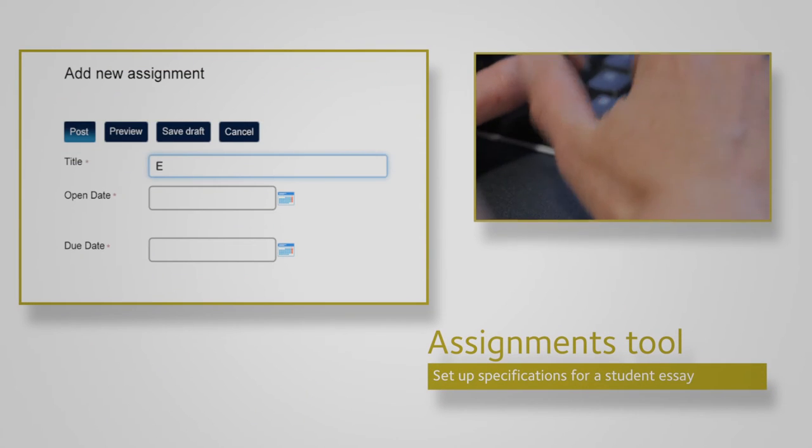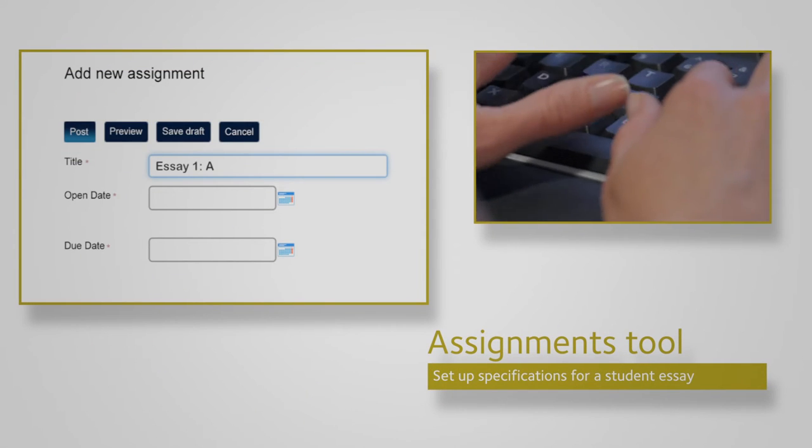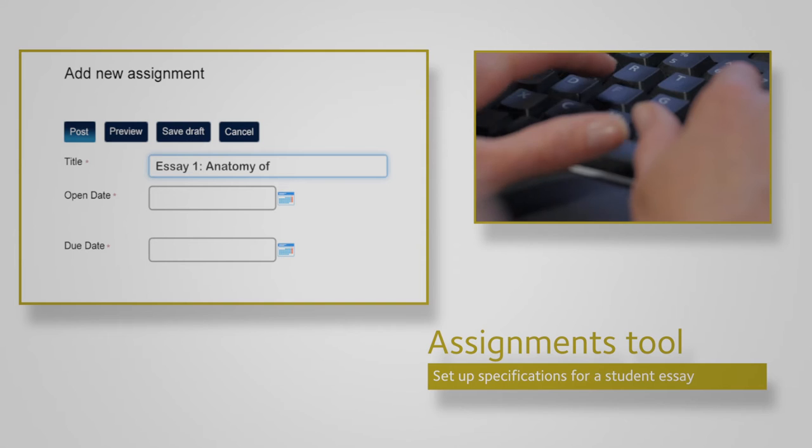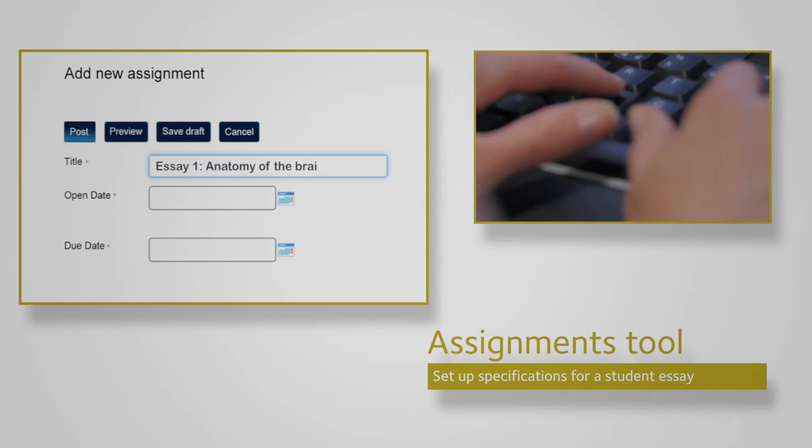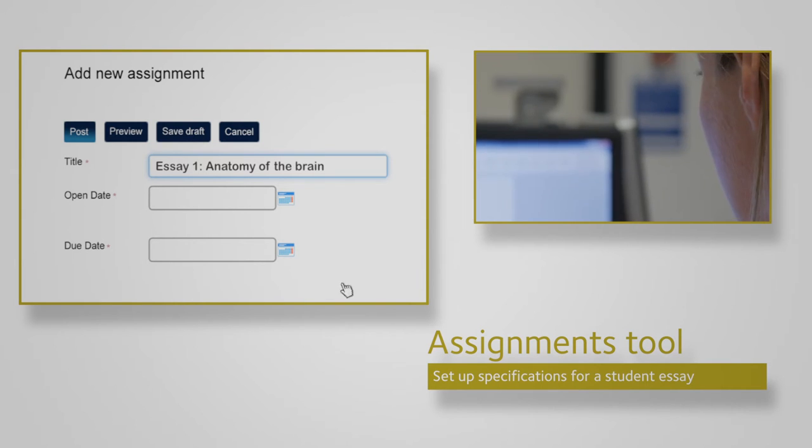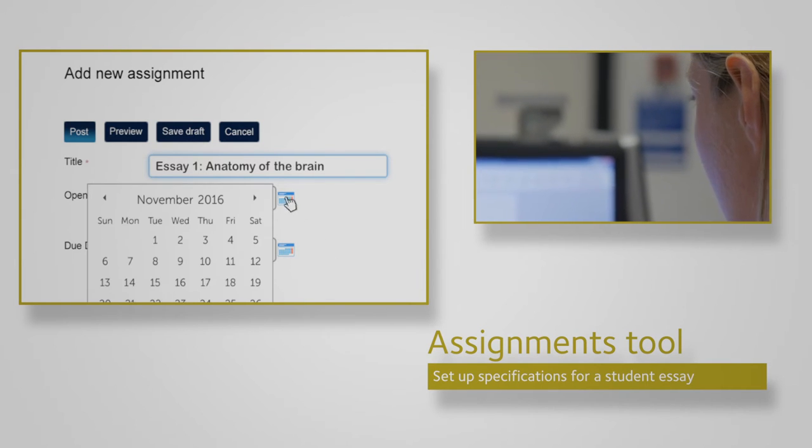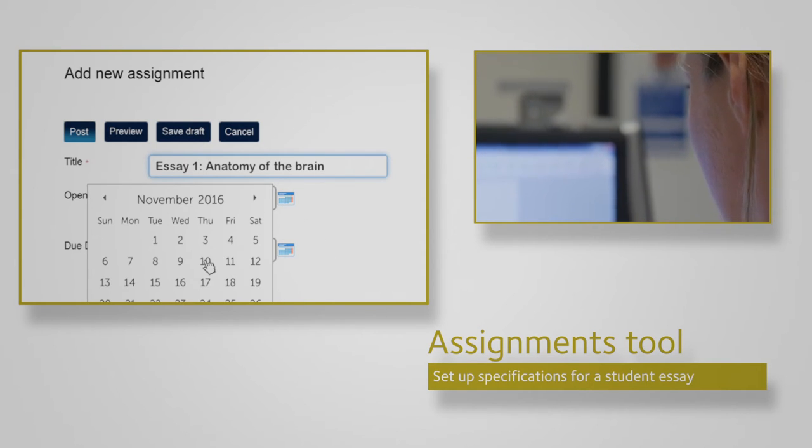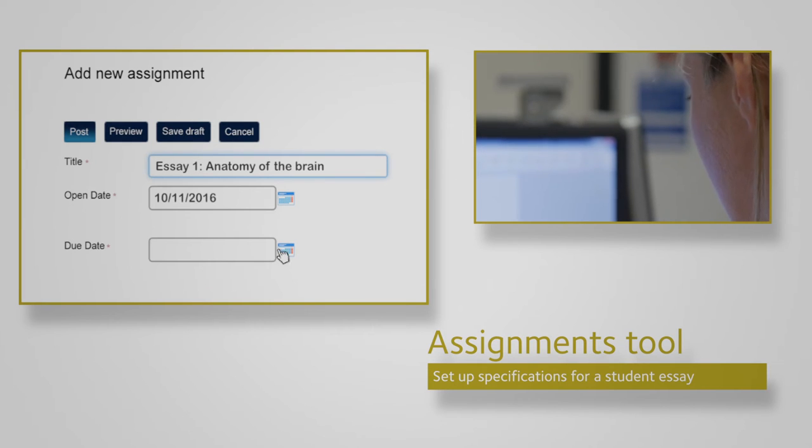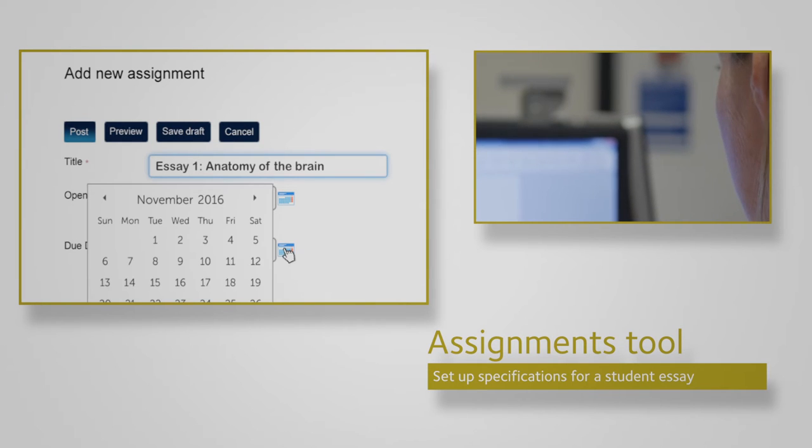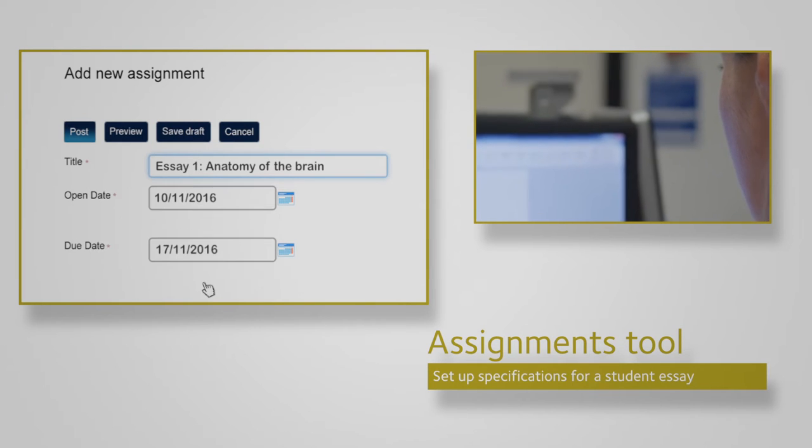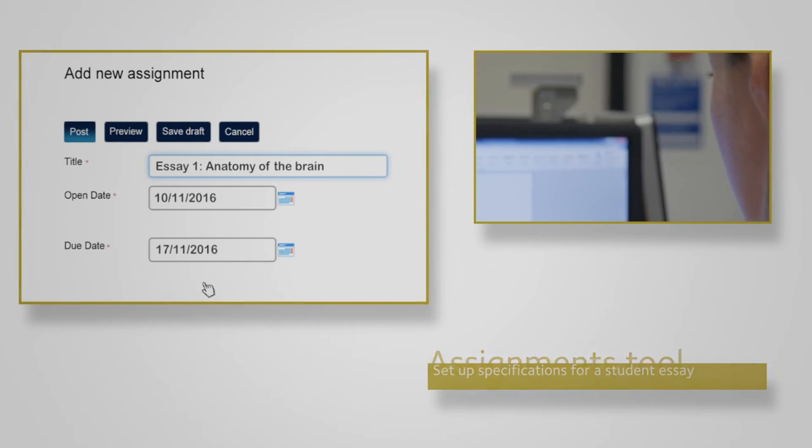Tutors use the Assignments tool to set up the specifications for a student essay. Instructions and attachments, such as a reading list or worksheets, can be provided.